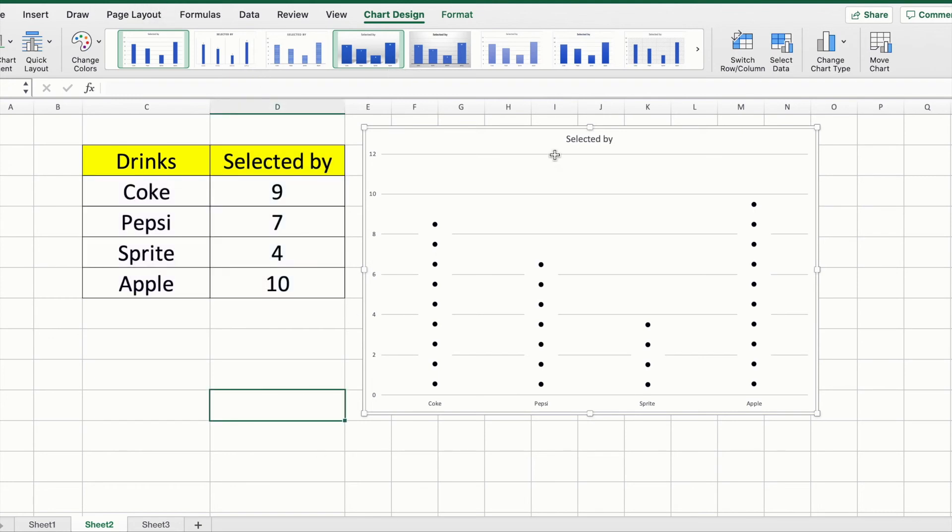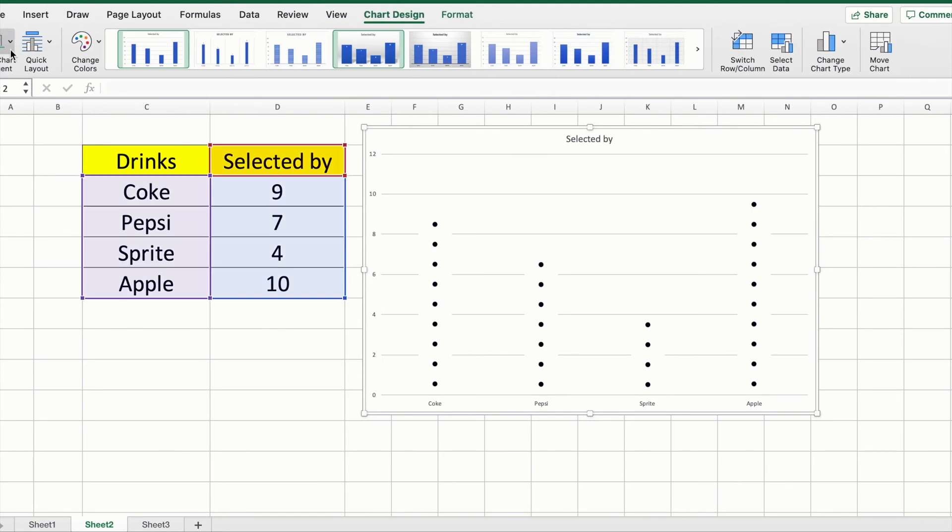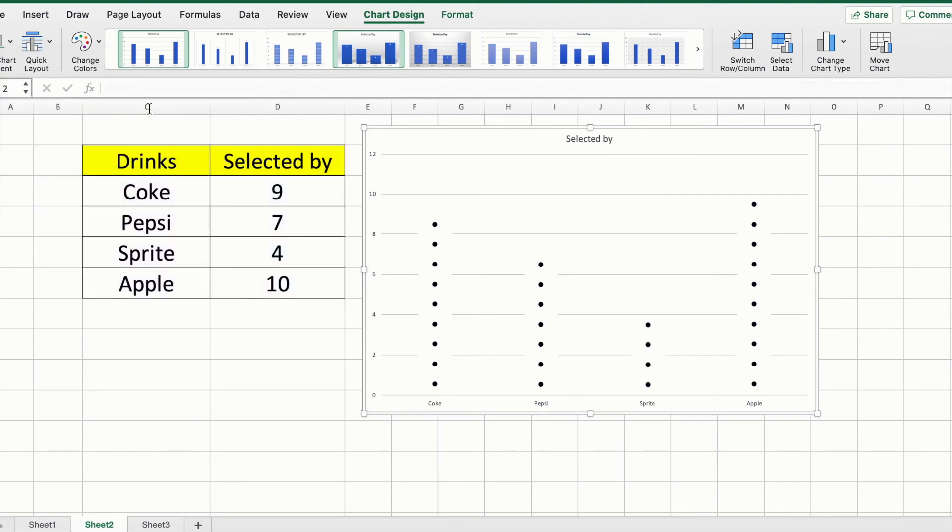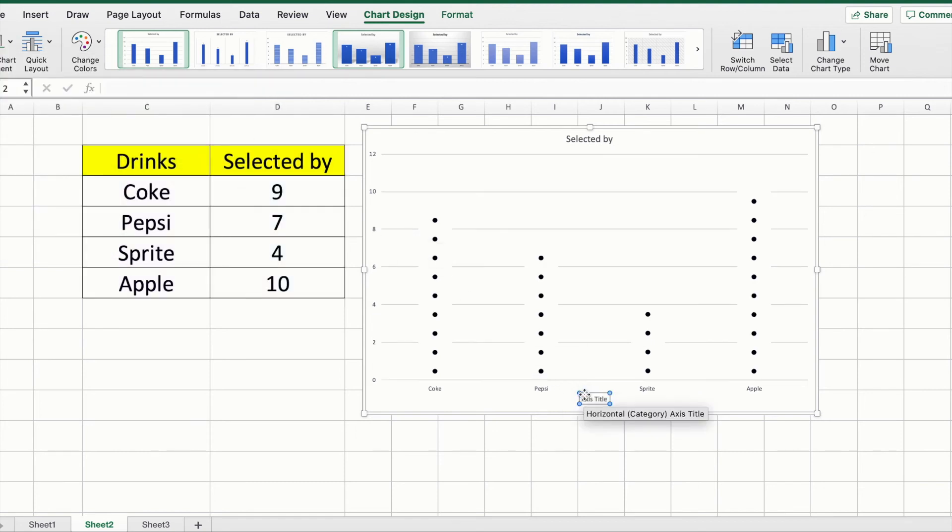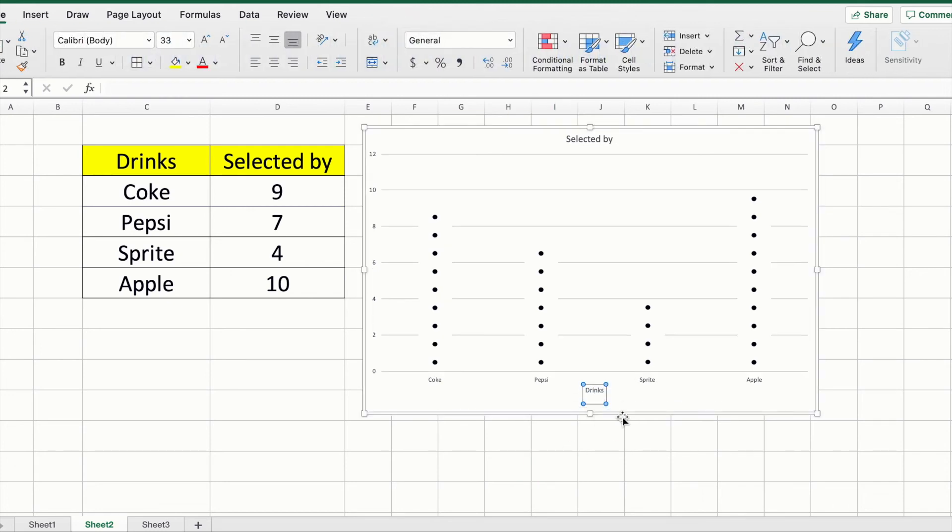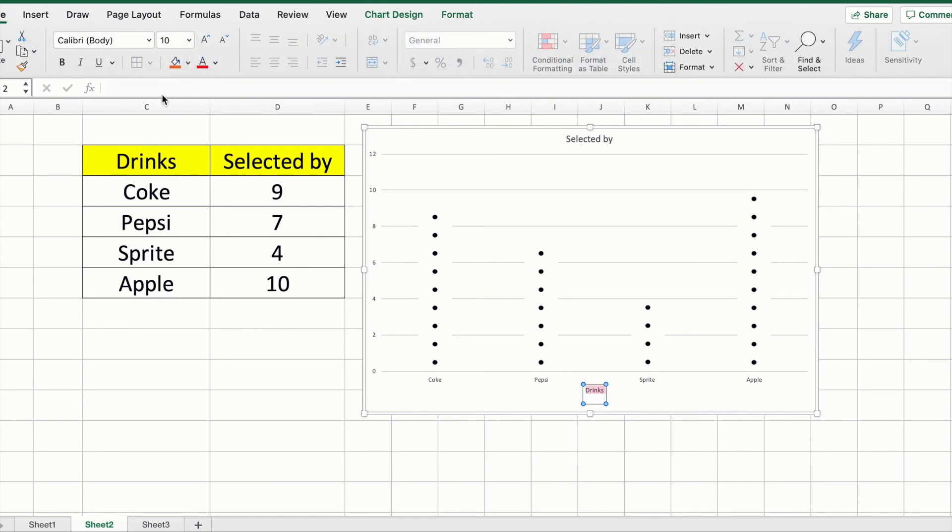The other thing I want to show you is adding your axis titles. You want to rename it. You can also increase the size. Just select the text, click on the Home tab, and change the size of the font.